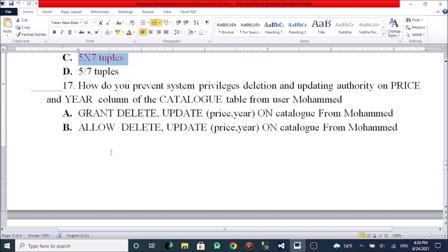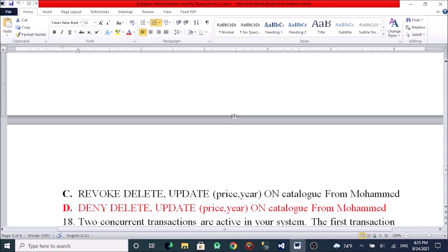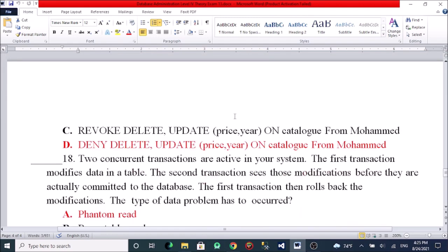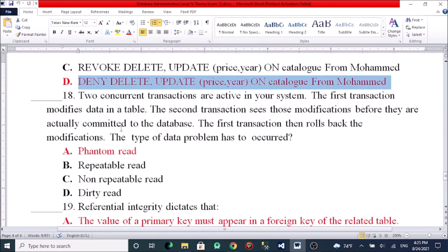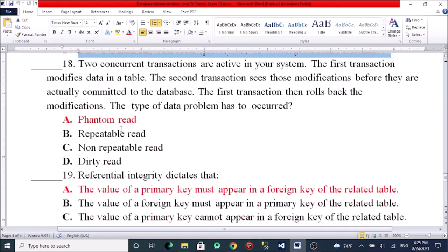To prevent system privilege escalation, the question asks about revoking authority on price from a user on the catalogue table. Options: A, GRANT DELETE, REVOKE price ON catalogue FROM user1. B, REVOKE DELETE, REVOKE price ON catalogue FROM user1. C, REVOKE DELETE, BRIEF price ON catalogue FROM user1. D, REVOKE DELETE, REVOKE price ON catalogue FROM user1.